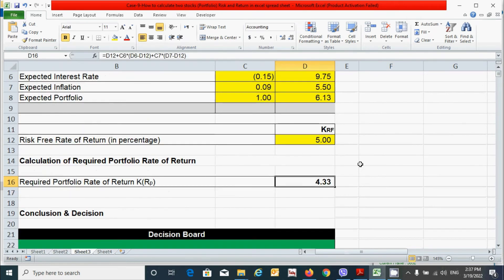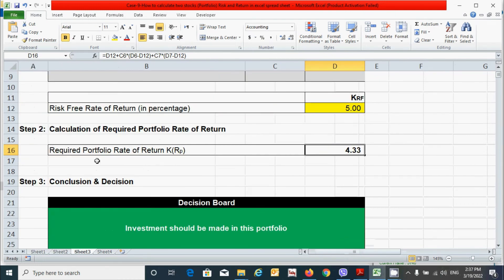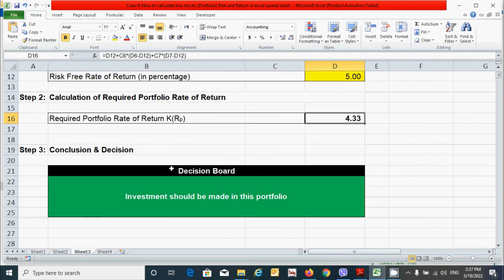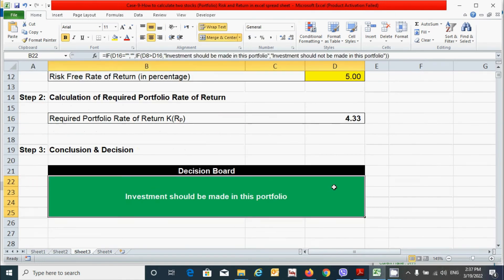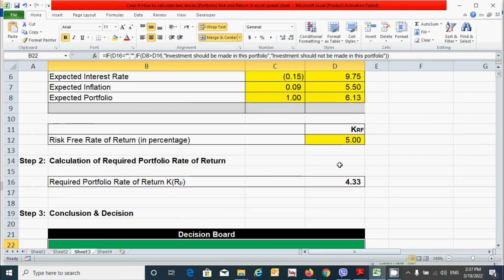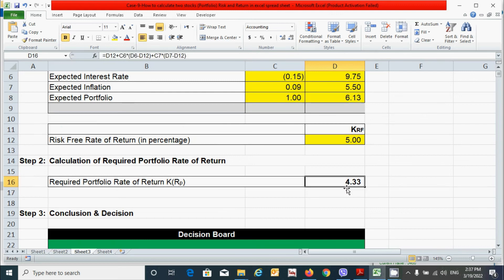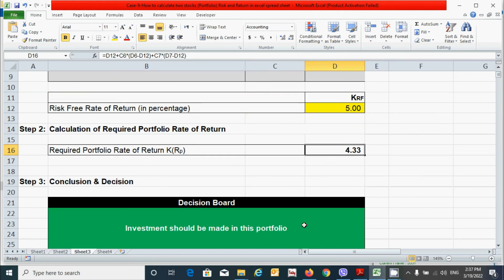Now let's move on to the third step or final step. That is conclusion and decision. In this step, we can see that our decision board is showing that investment should be made in this portfolio. Why? Because our expected rate of return of the portfolio is greater than our required rate of return of the portfolio.